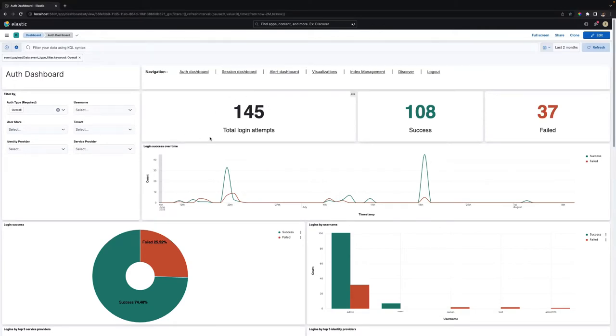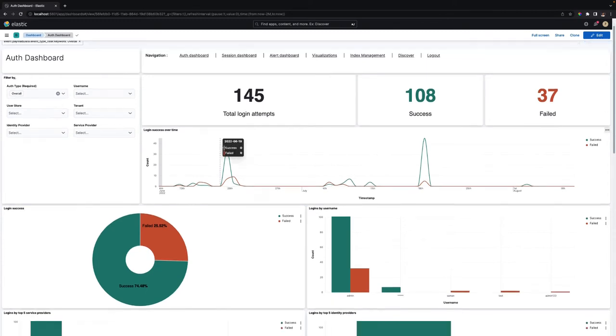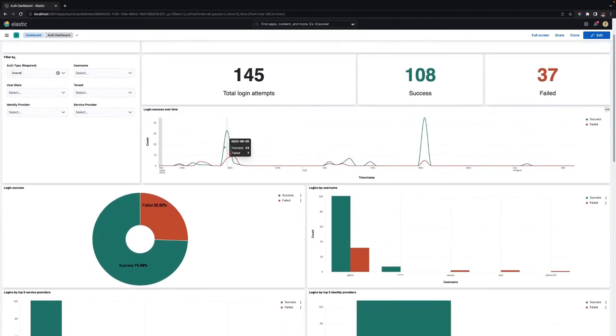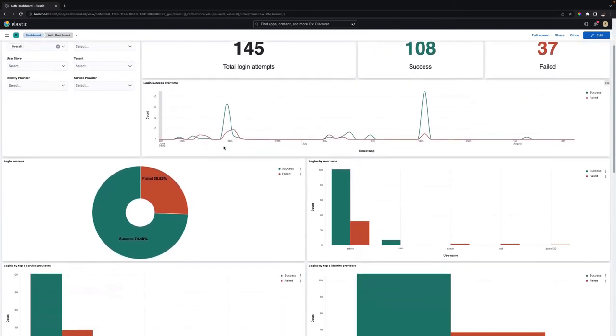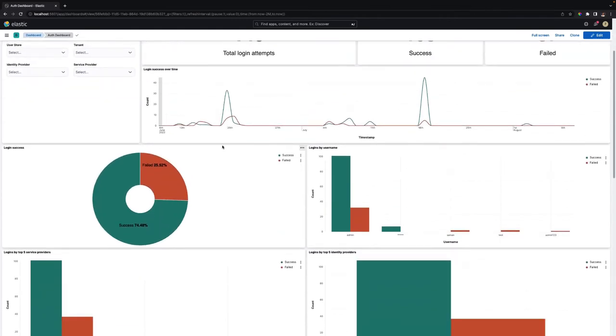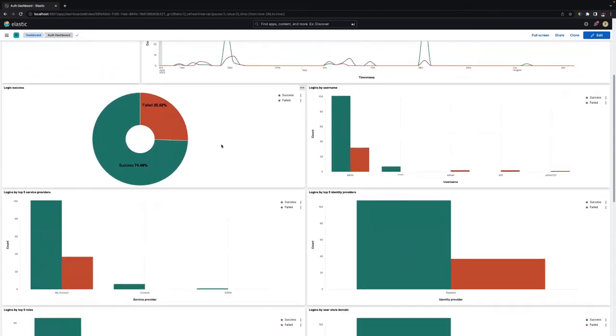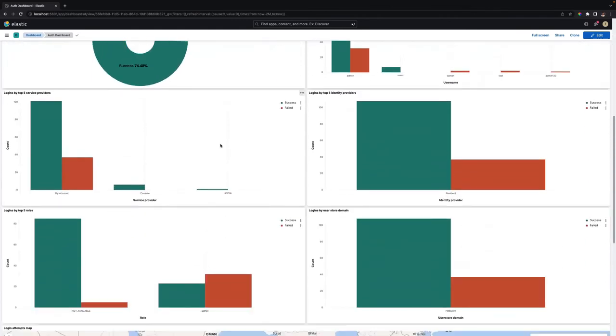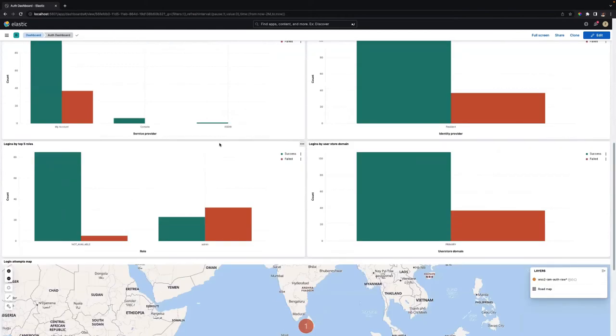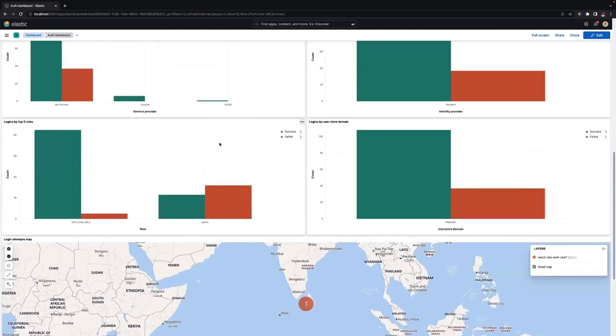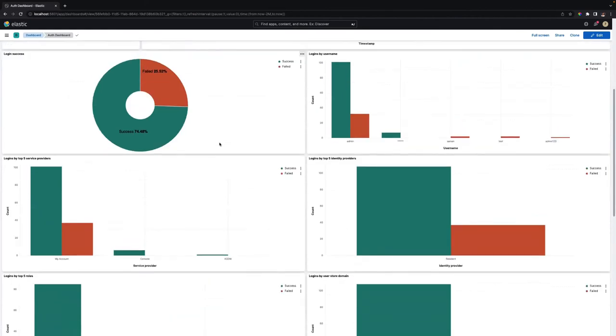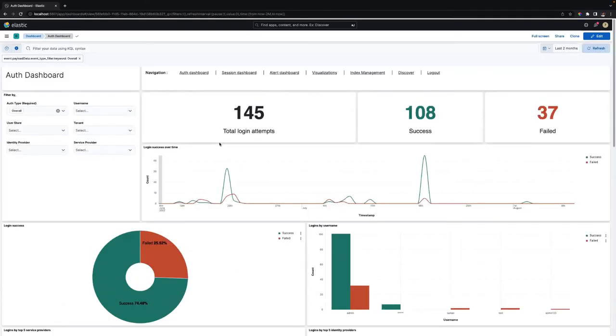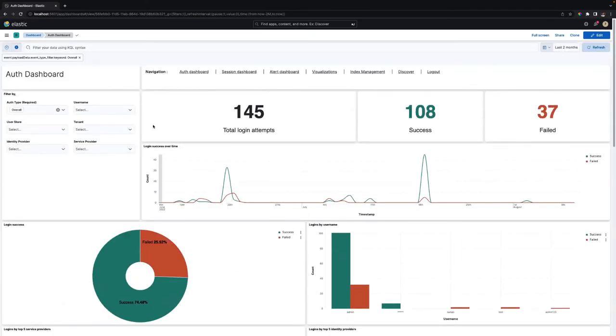The Auth dashboard for login analytics includes statistics related to login attempts made via WSO2 Identity Server. It primarily displays authentication-related analytics for resident and federated authentication scenarios, and statistics of overall authentication activities. You can view all these authentication types in the Auth dashboard.